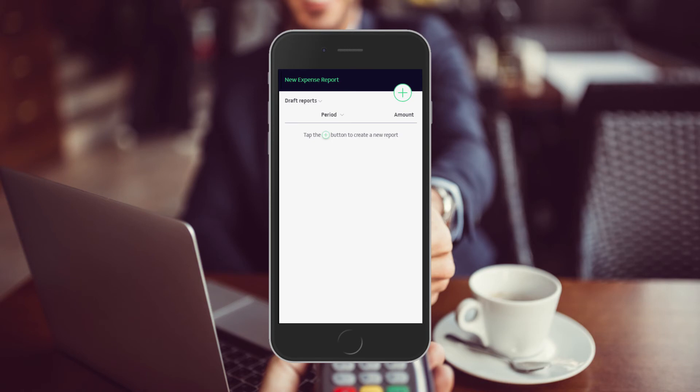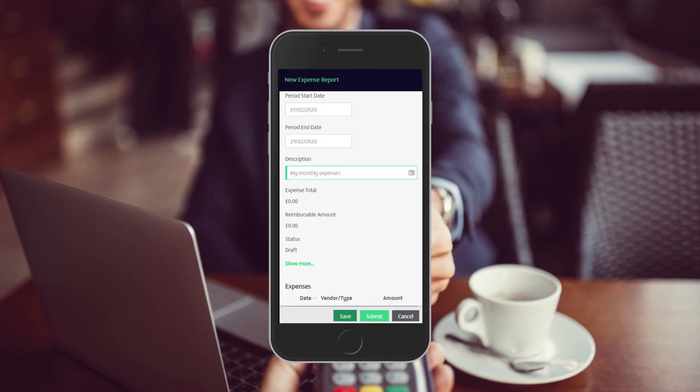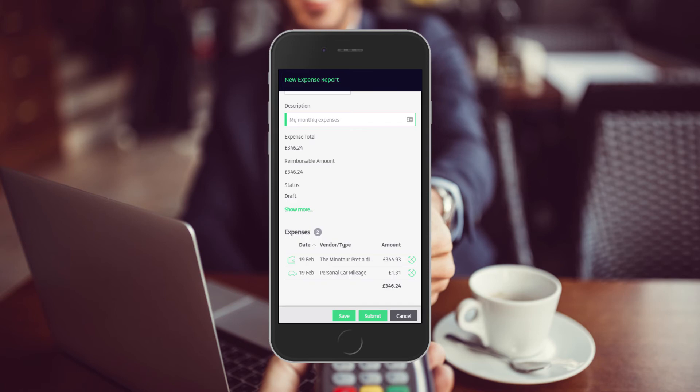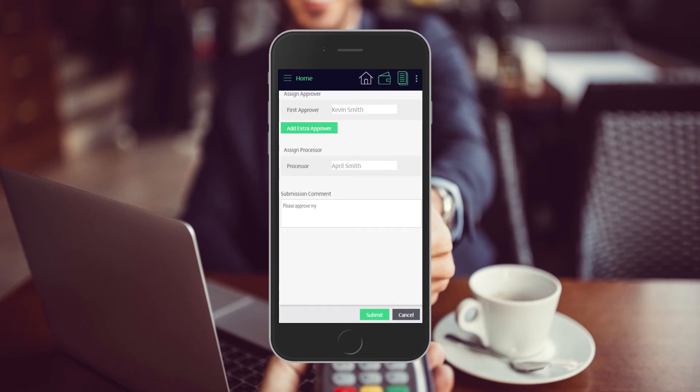After capturing expenses, users add these to a report. The report is sent to the approving manager. Relevant comments about the expenses can be added.